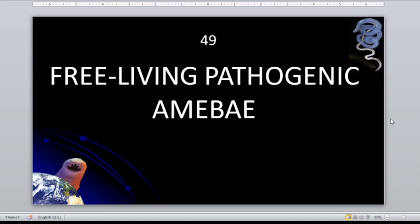Welcome back to the second part or the third part of our discussion. Going back, we are discussing the protozoan parasite, particularly the amoeba. The third part is about the free-living pathogenic amoeba.